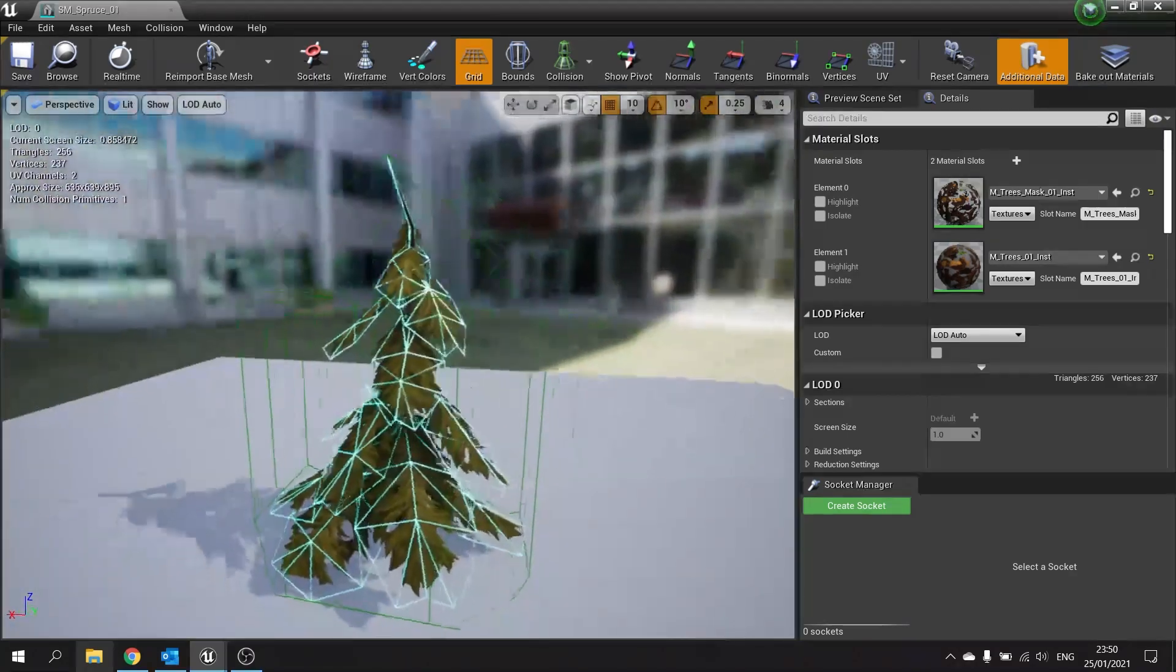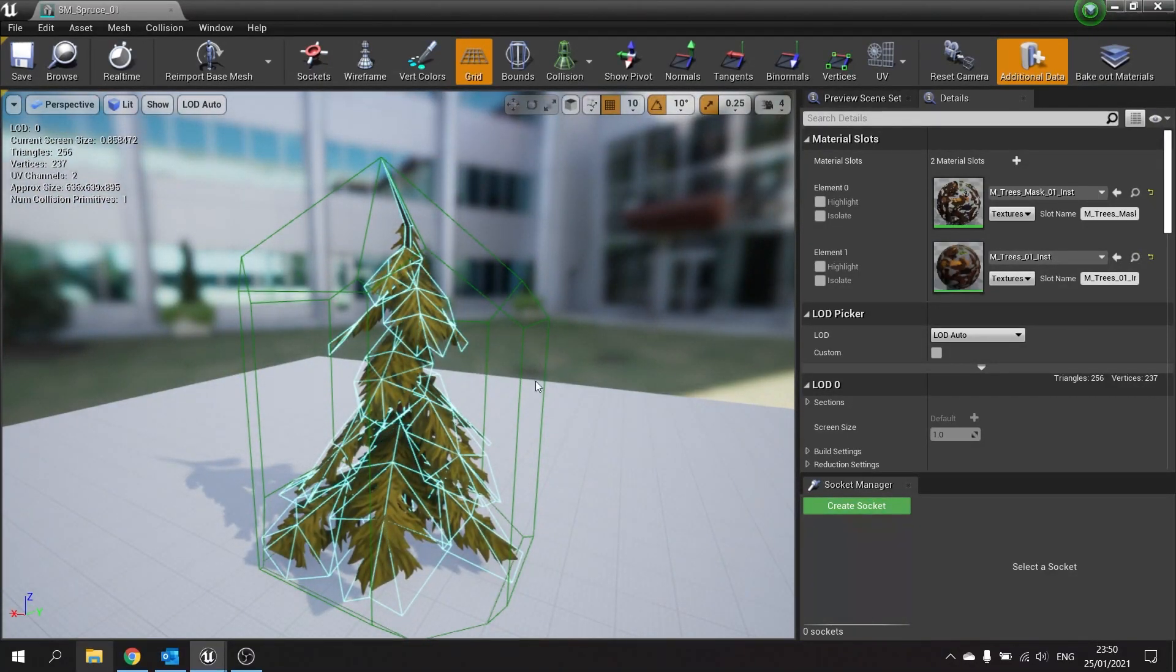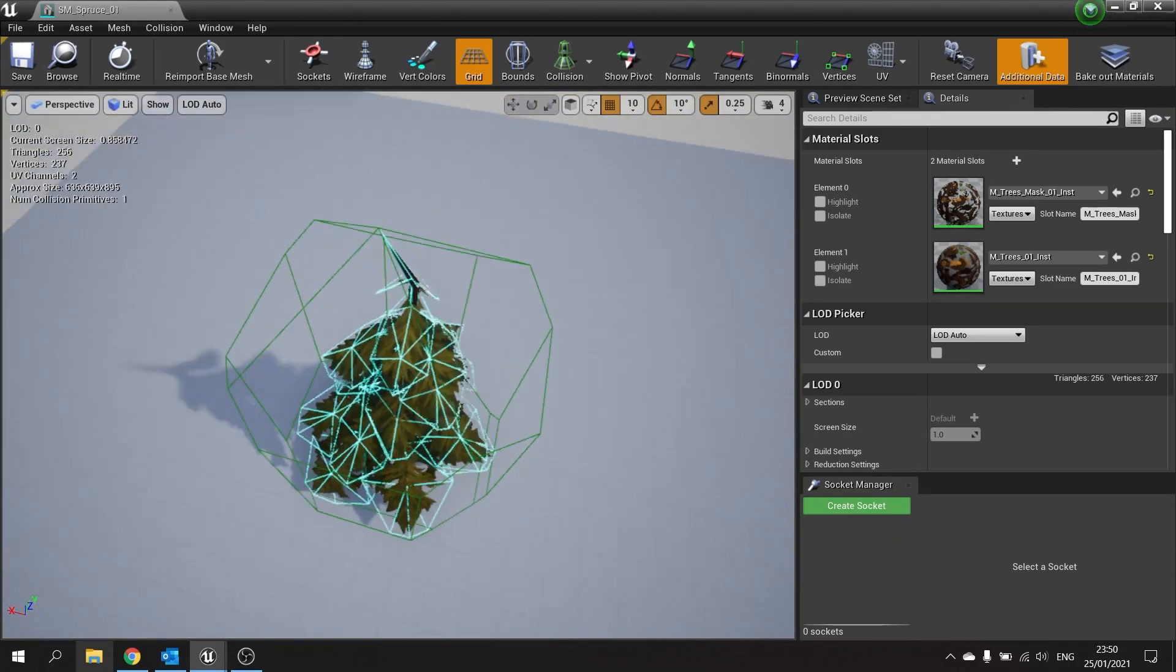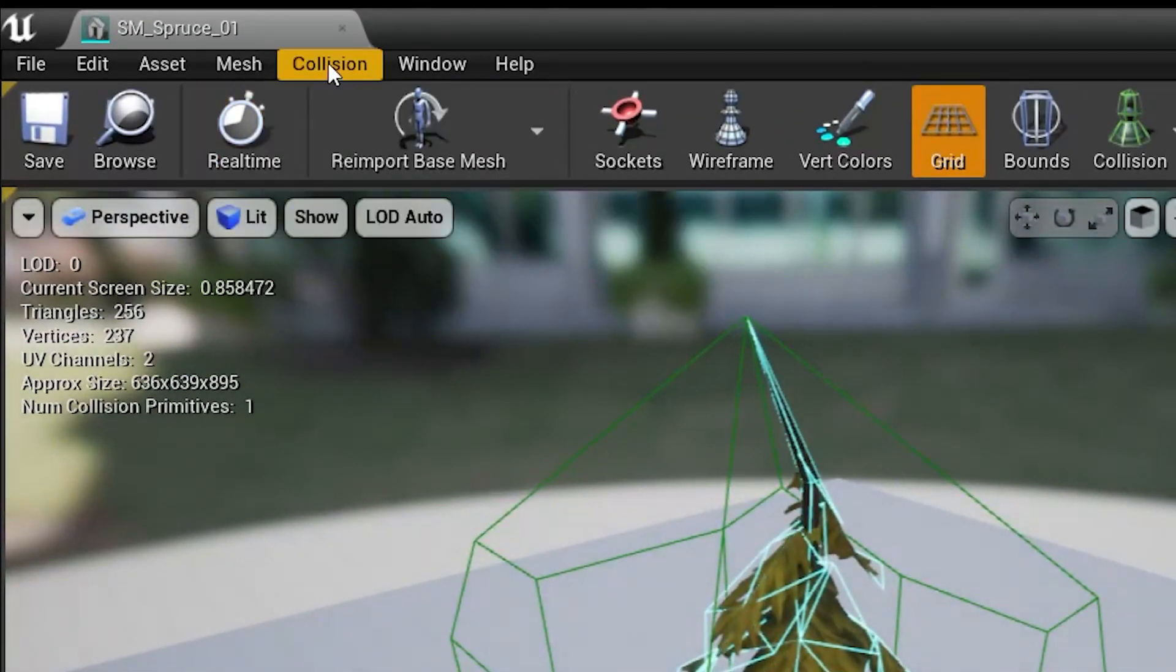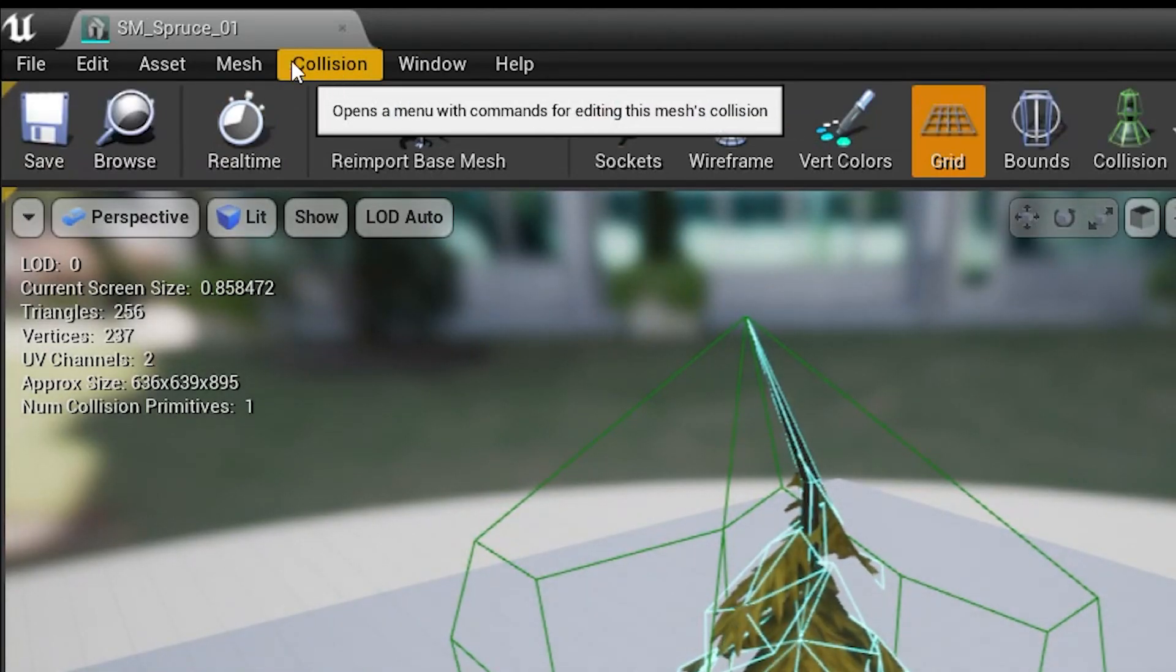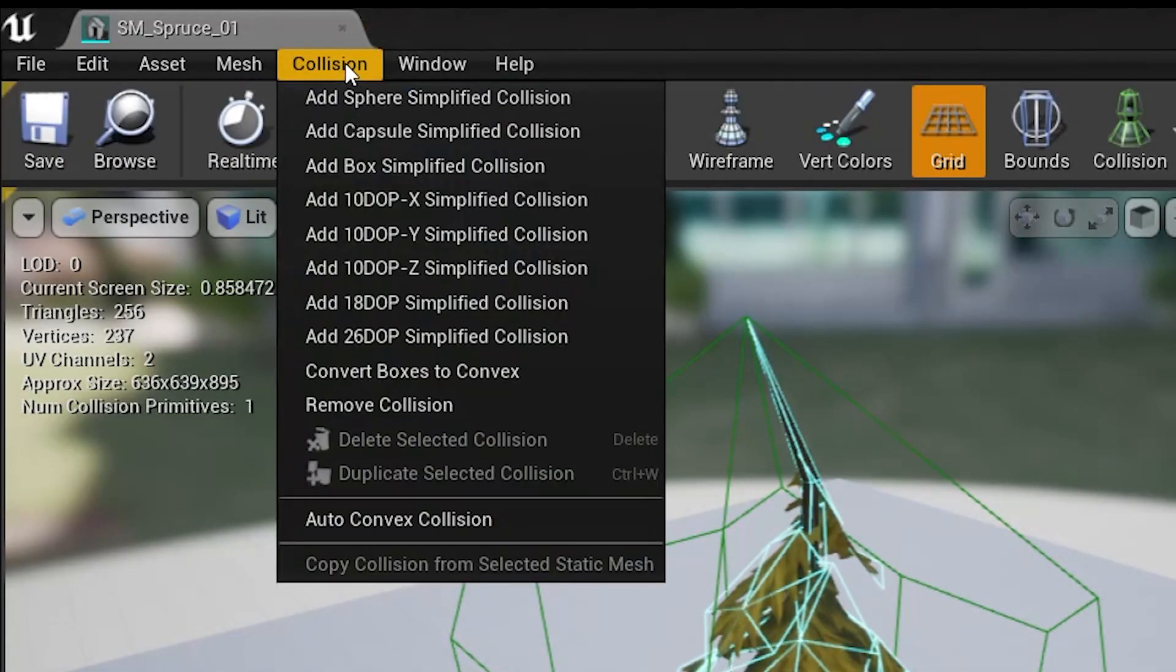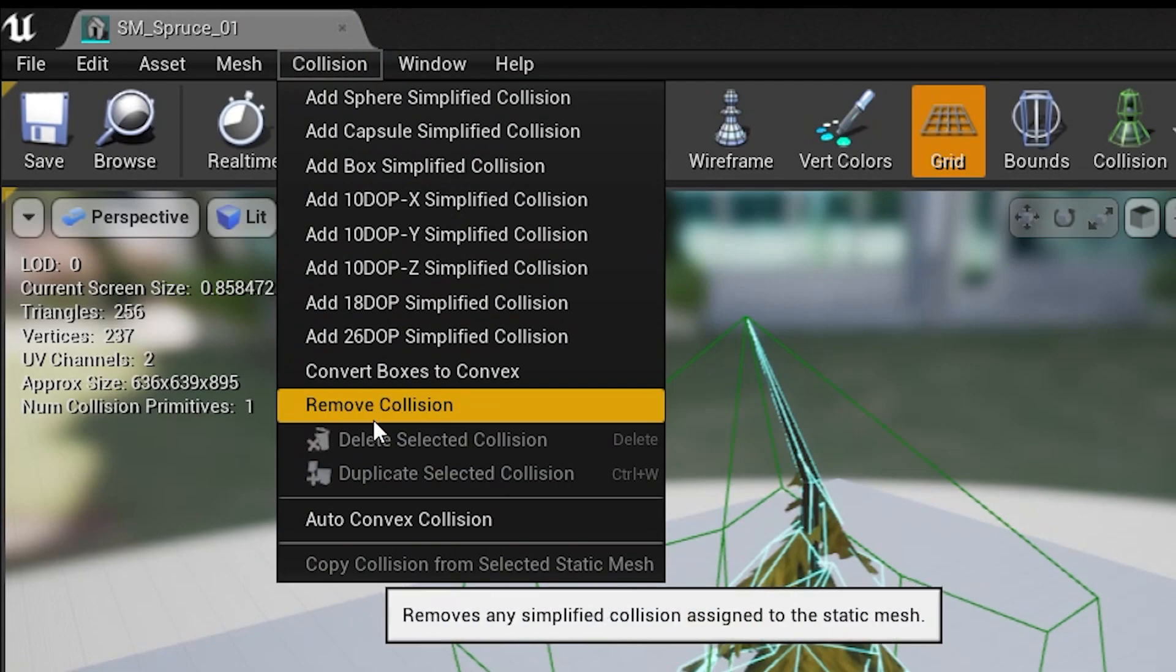So this basic shape that comes with it is fine, however we want to customize it. To customize your collision shape, we first have to remove the current shape. At the top we've got the collision menu. Open this up and you'll find remove collision.